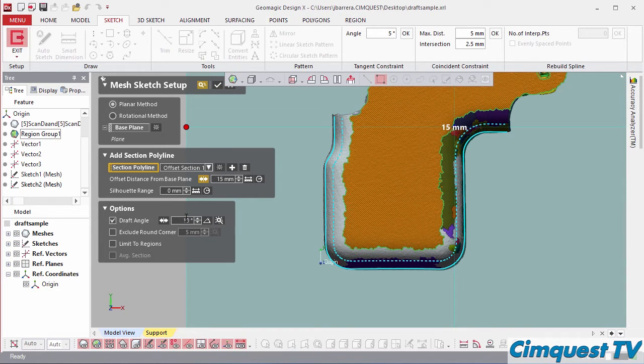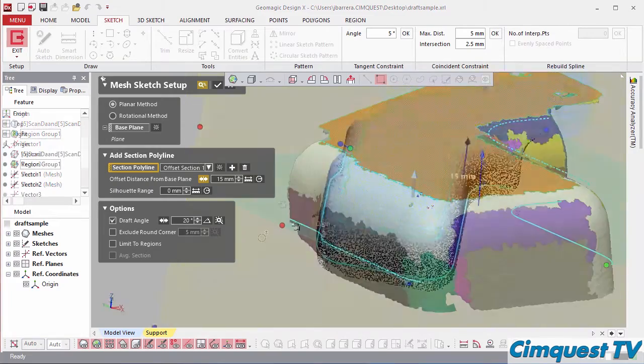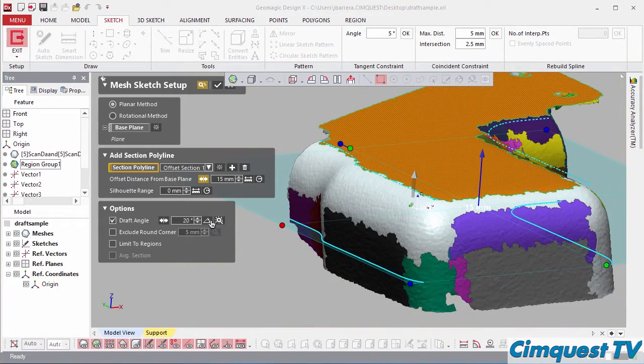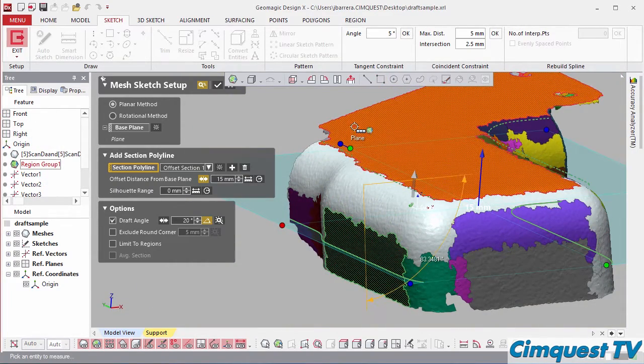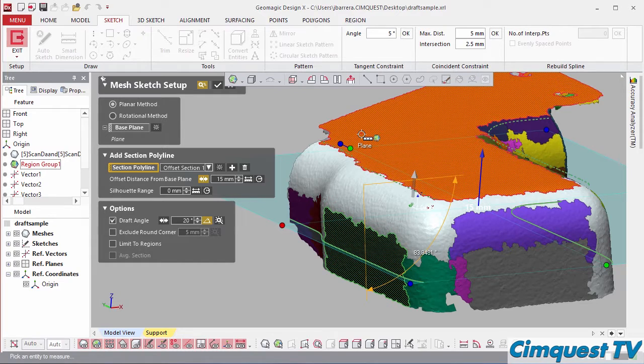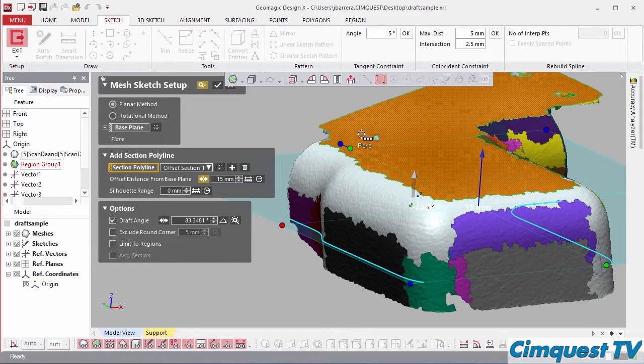If we don't know what the draft angle is, then we can interrogate the scan mesh by clicking on measure angle. Once I have this value, I can type it in and get the correct projection.